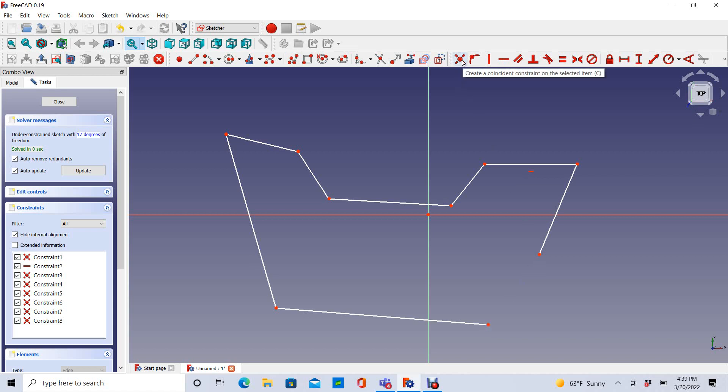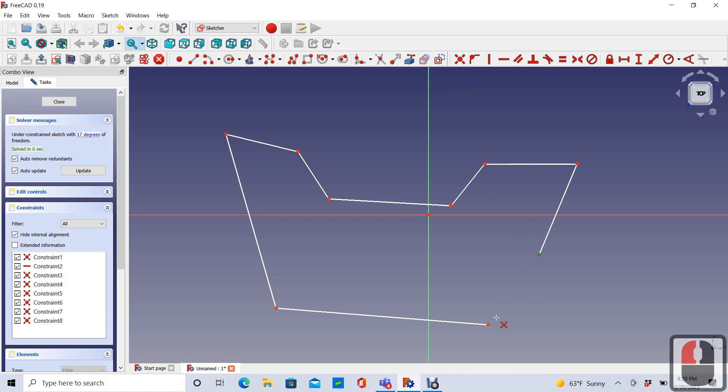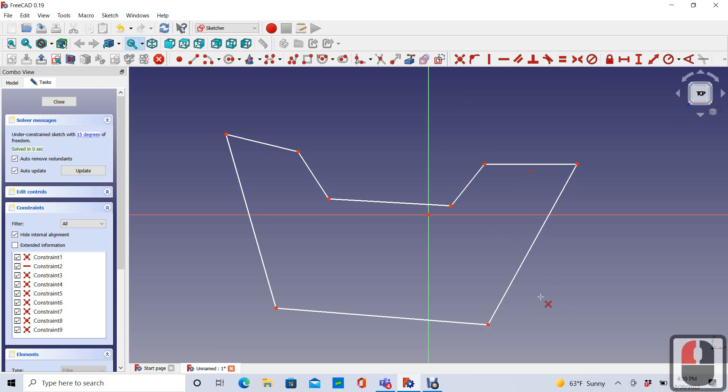And so I'll come up here and choose this coincident constraint. Choose the two end points that I want to connect. I missed it the first time. There it is. They turn green once you select them. And now I have created a closed geometry.